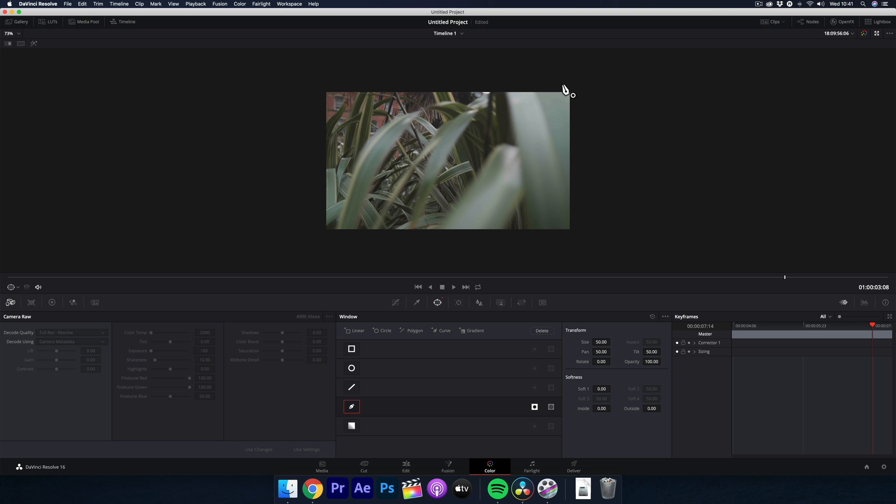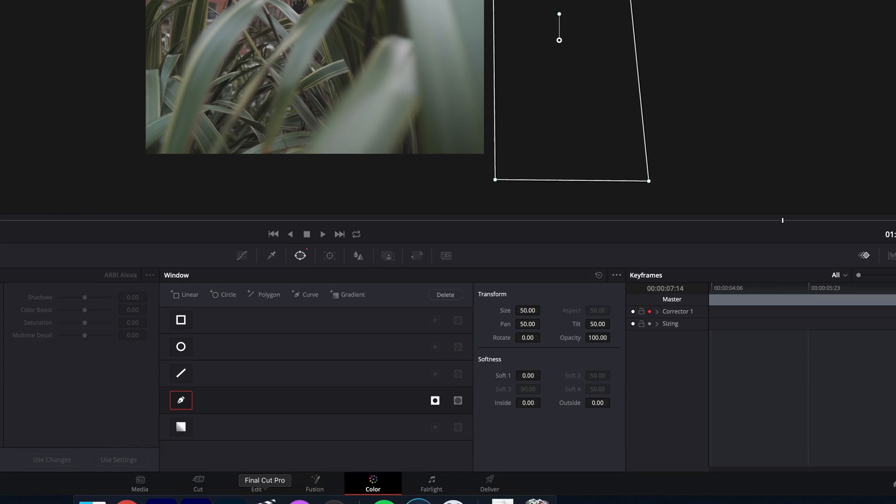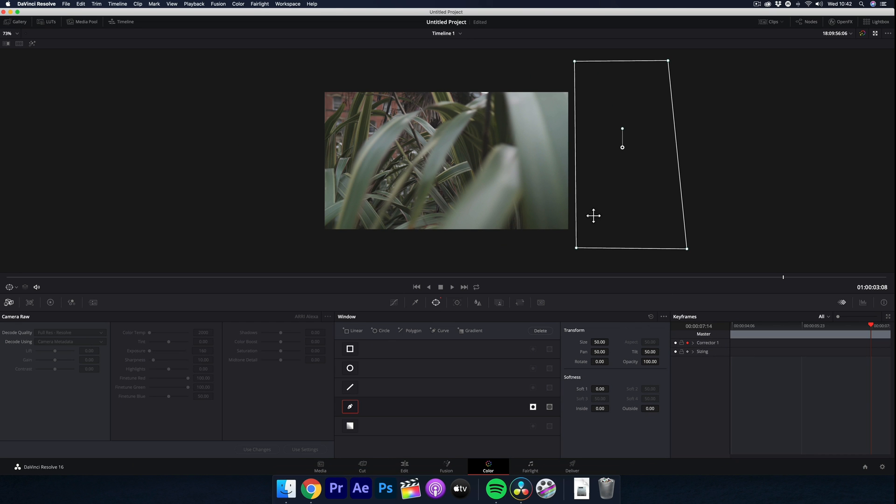Now you need to start keyframing. So under this here, where it says corrector 1, click this keyframe icon here. Now just draw and mask any shape so it fits the whole frame.